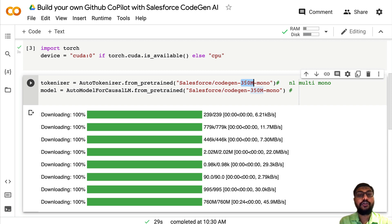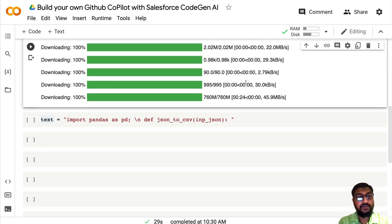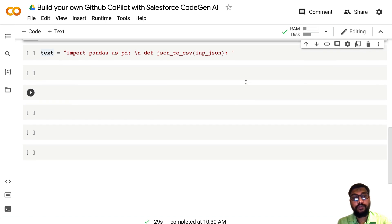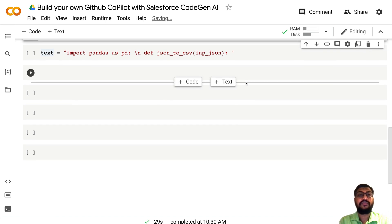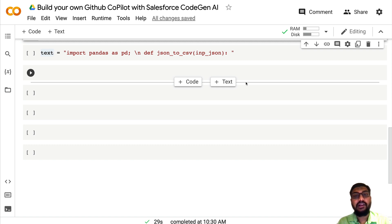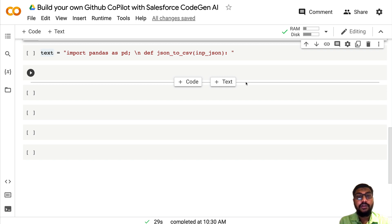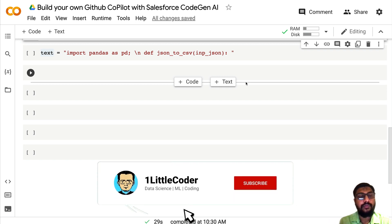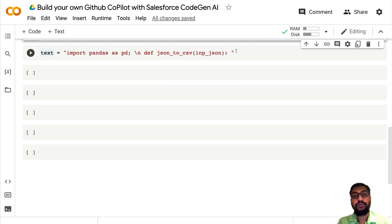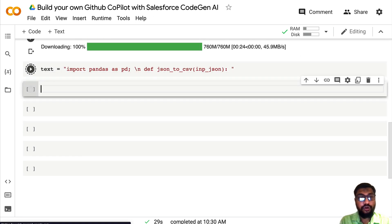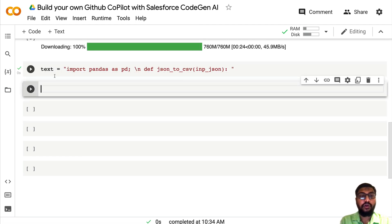Coming back to our prompt — giving a prompt is kind of an art these days. There is a subdomain in applied NLP, especially in the large language model space, called prompt engineering, which helps you understand how to structure your prompts. Just pay attention to your prompt — it can have a significant impact on the kind of output you get. Now I'm going to run my prompt; the variable 'text' will contain this prompt.